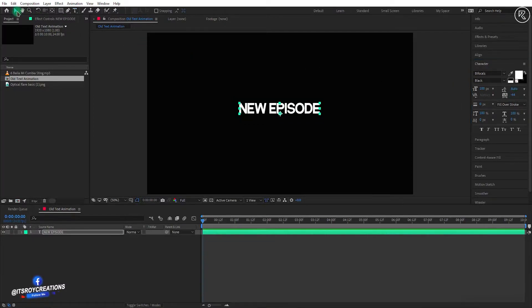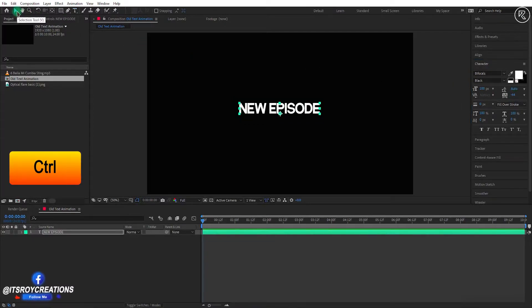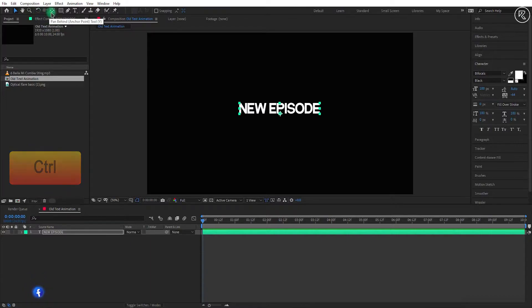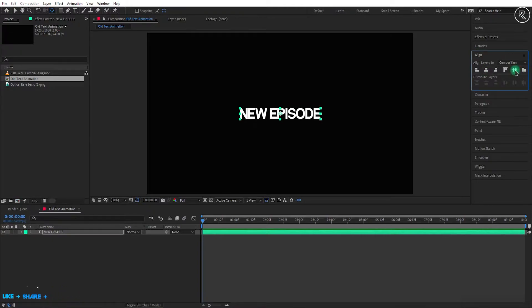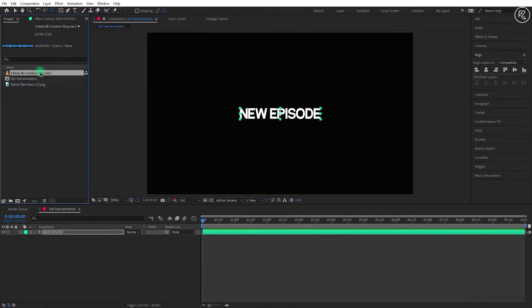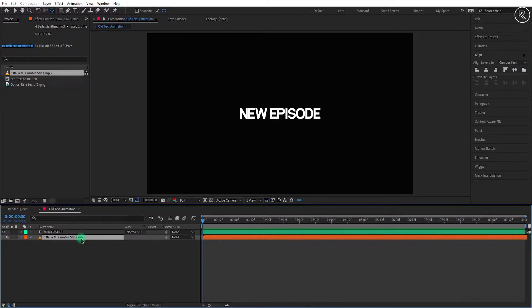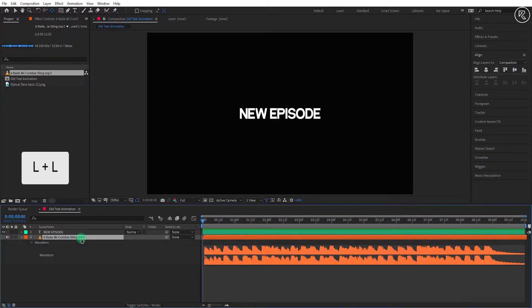Now hold the Control button on your keyboard and double click on the anchor point tool to center align the anchor point. And center align your text. Now we need an audio file, so import the audio file in the timeline. Open the waveform of the audio layer.